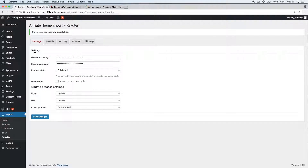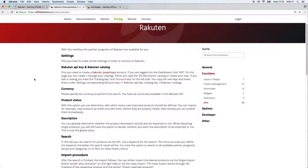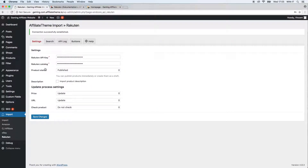Here you have the General Settings as the first tab, and here you have to identify yourself as an active partner of Rakuten. You have to be part of the affiliate network already in order to use this. If you're already a partner and you're wondering where to get the API key and the Rakuten catalog — those are mandatory, otherwise it doesn't work — just go to our documentation, search for Rakuten, and you will be directed to the relevant page explaining where to get all your login data.